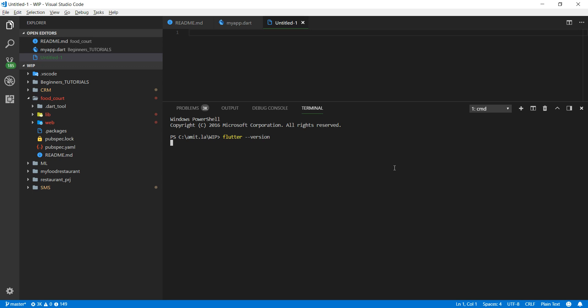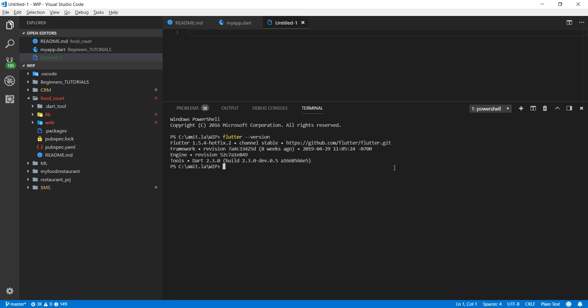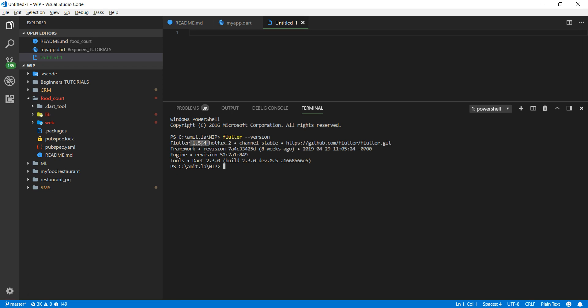One thing I highly recommend: because I'm going to make a web app out of this, make sure that your Flutter version is 1.5.4 plus. Depending on when you are watching this video, there's a fair chance you will have a version higher than this. As long as you have this, that's pretty much it.